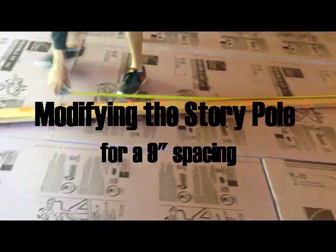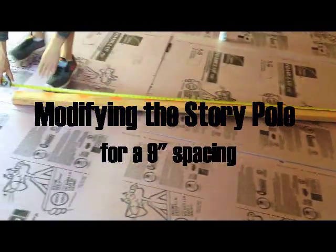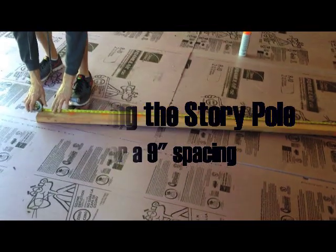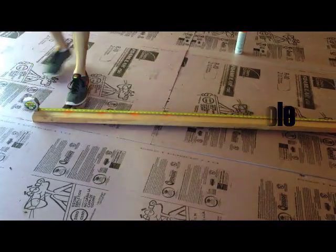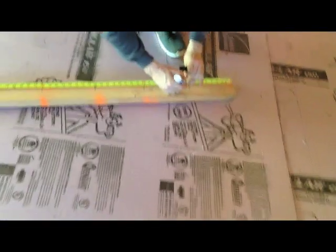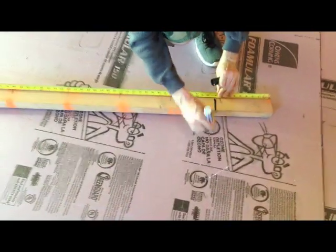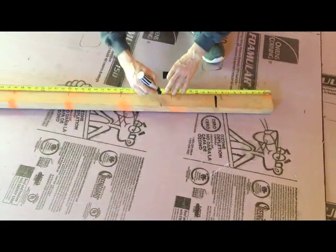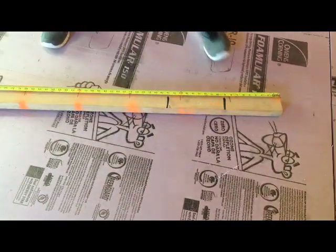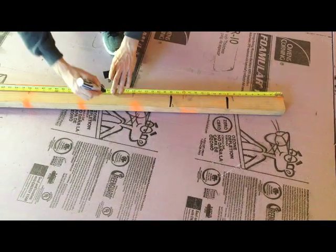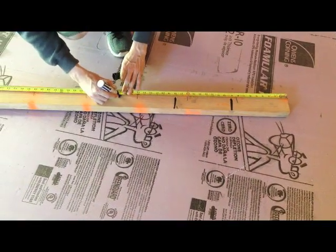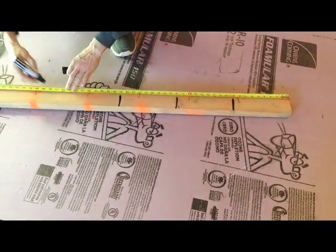This is Jeff modifying our story pole to a 9 inch pattern. We make our marks on 9 inches and that's going to be the pattern of the pipe.